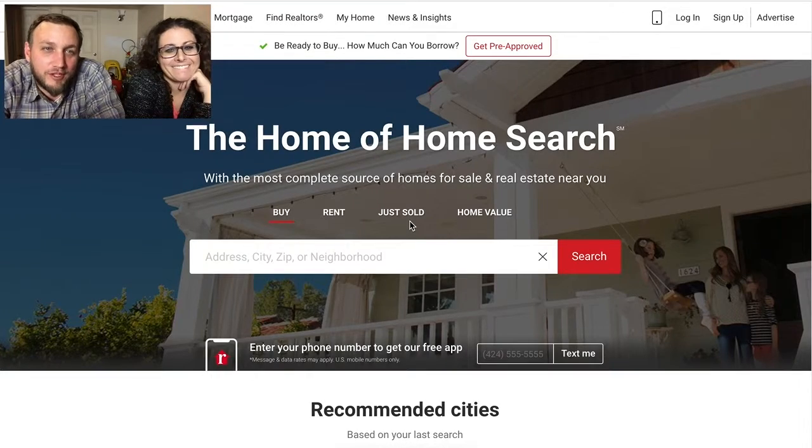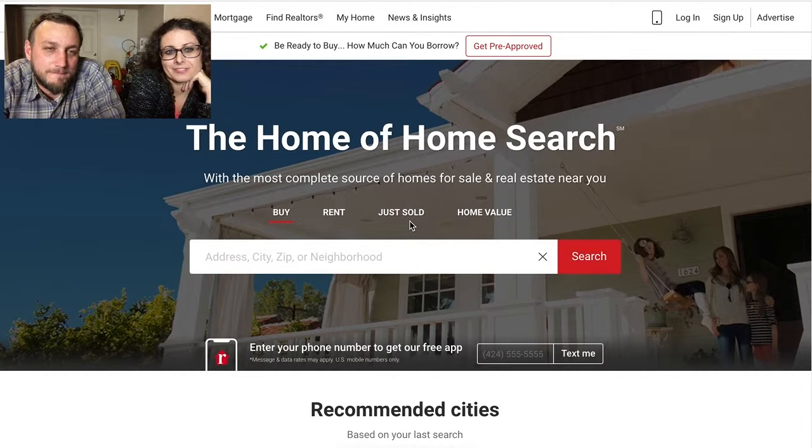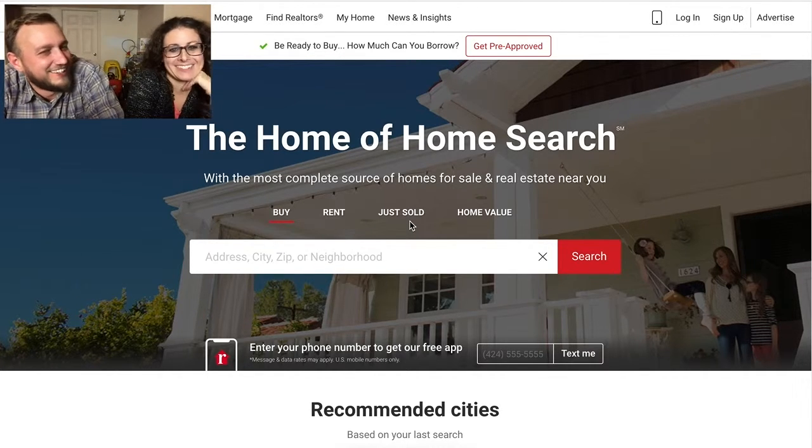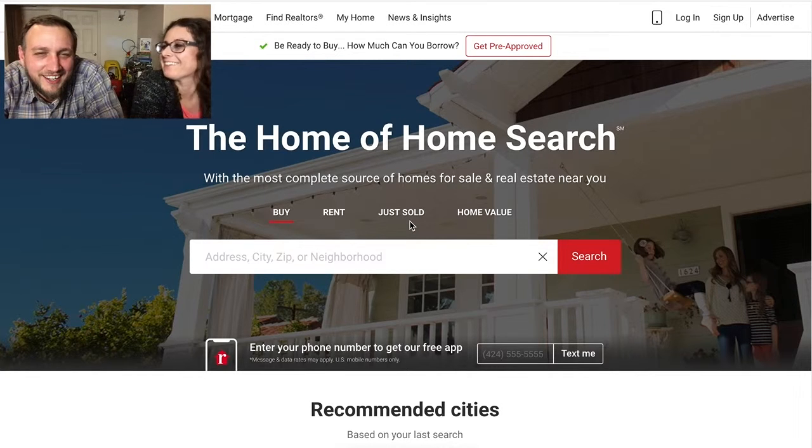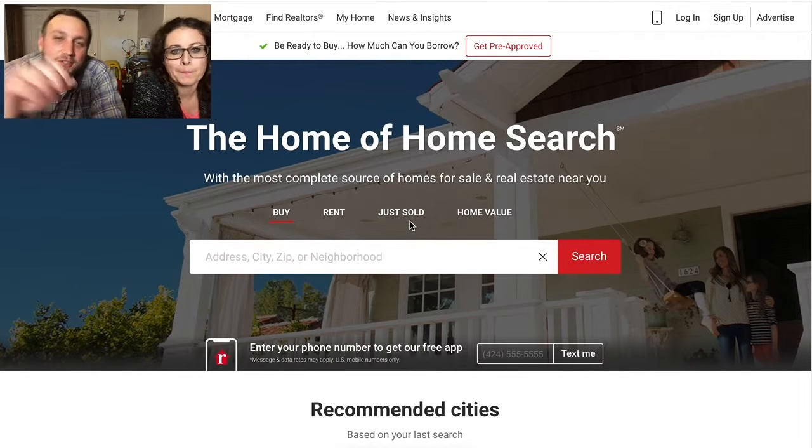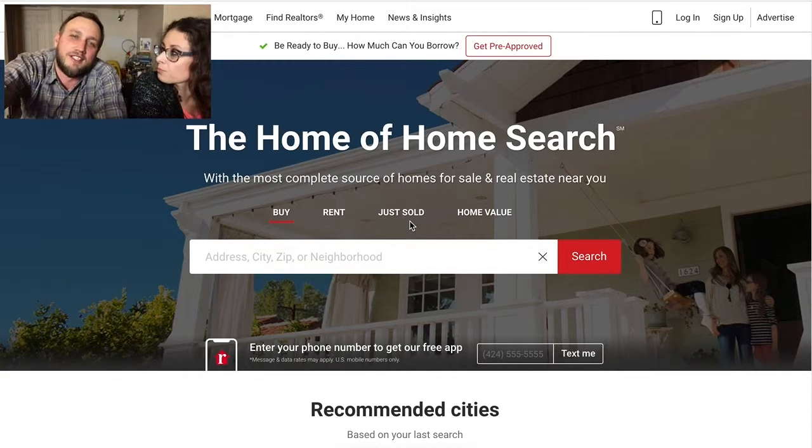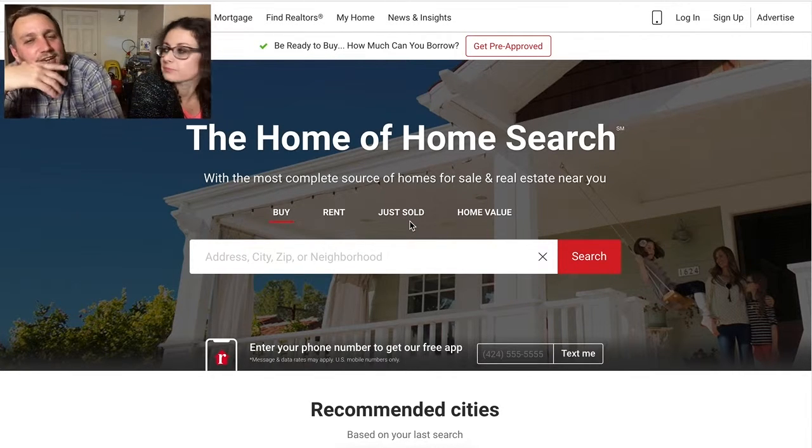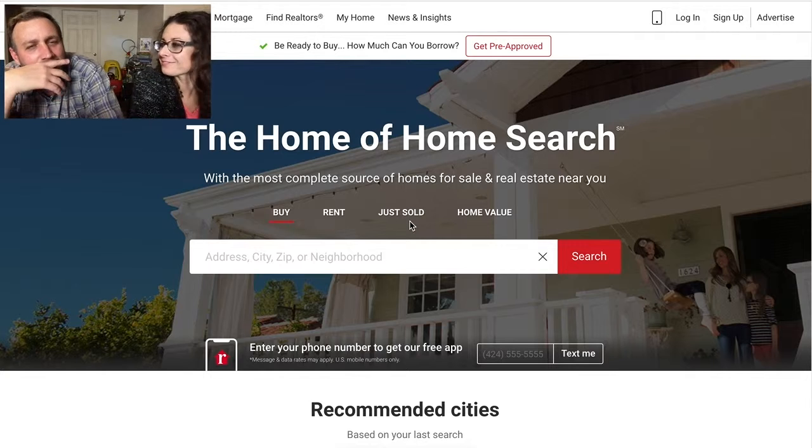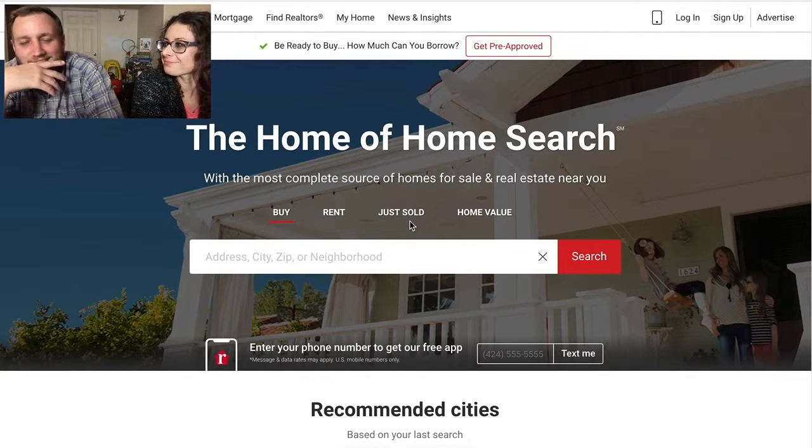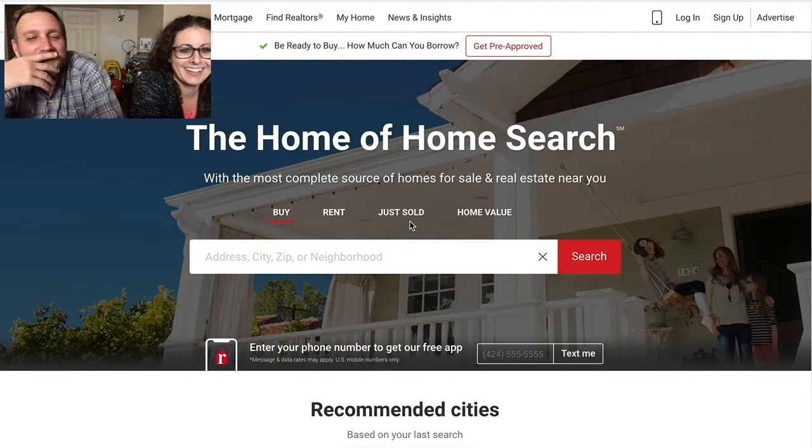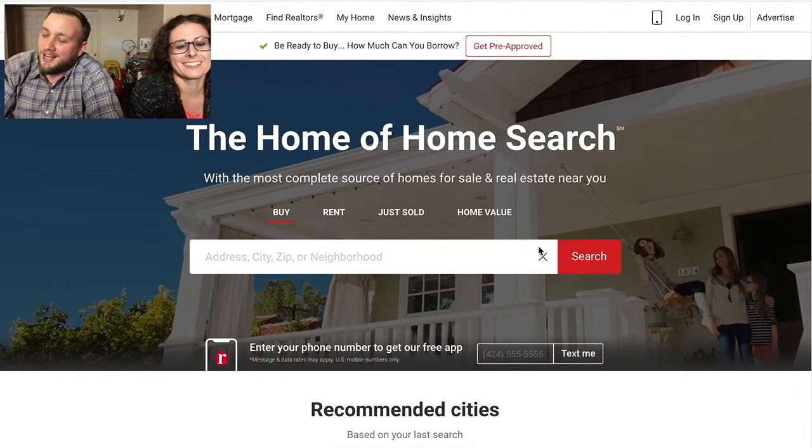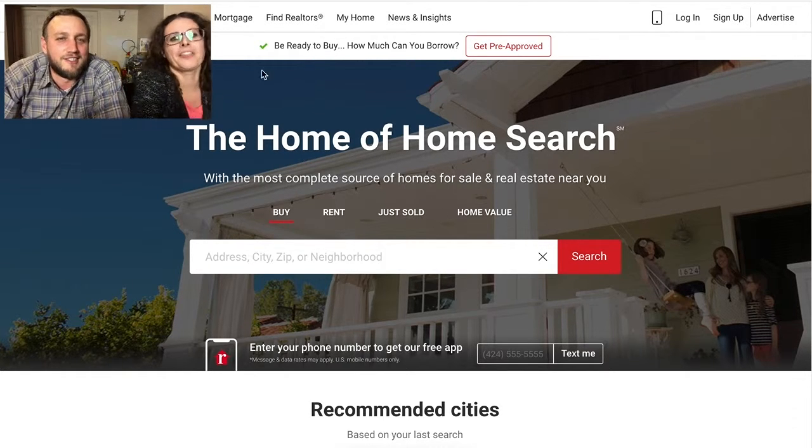What's up, everyone? Welcome to the first episode of, what are we calling this thing again? About That House? About That House. Are you about that house? Yes. So today, what we're going to do is we're going to check out amazing houses that we can't afford, and we're going to figure out if we're about that house or if we're not about that house.